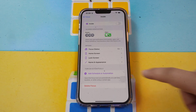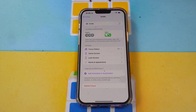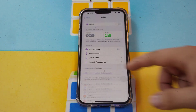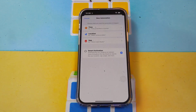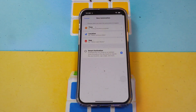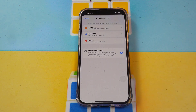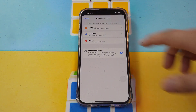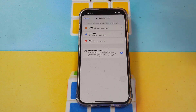Here you can add a Schedule or Automation. If you want your Focus to activate at a certain custom place or custom time, you can add that here. In the Time option you can set the time range you want, and you can also set a location so Focus turns on when you're there.